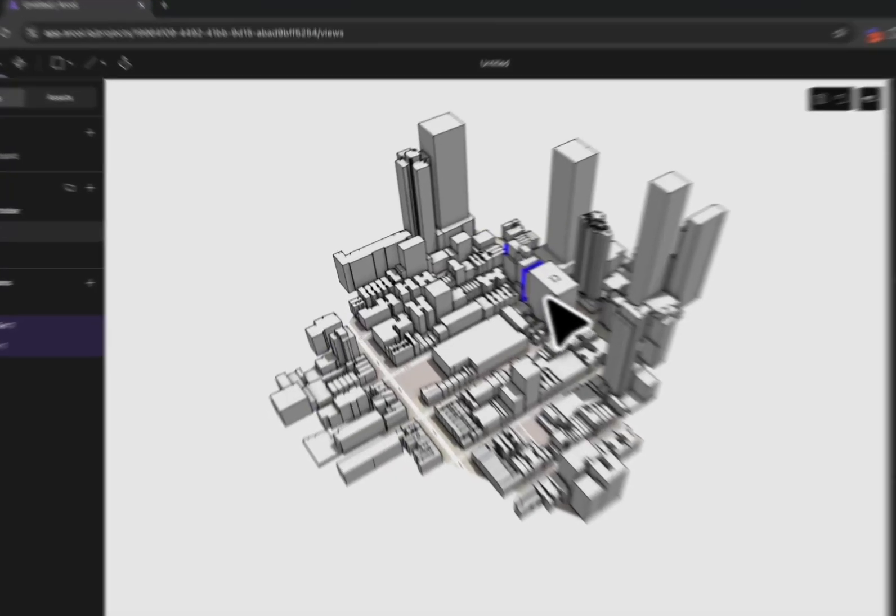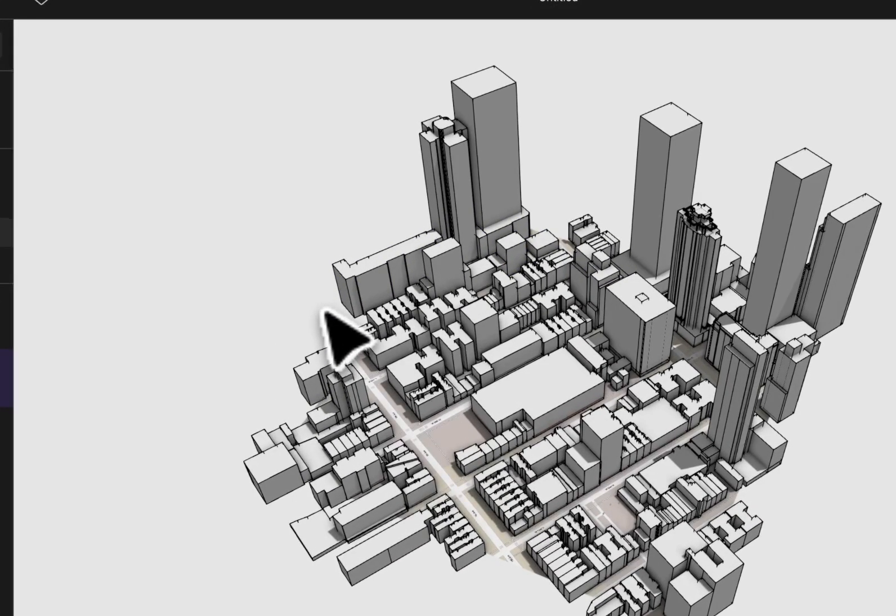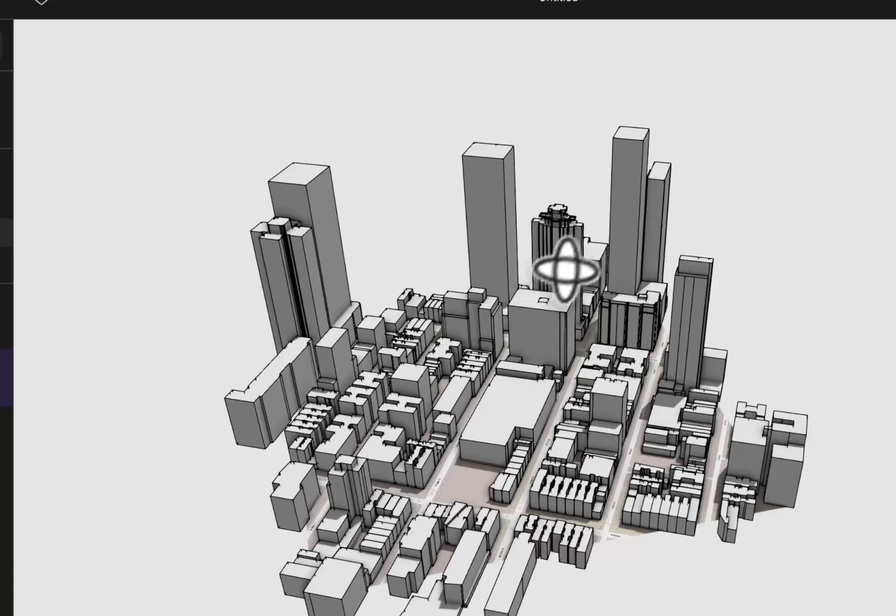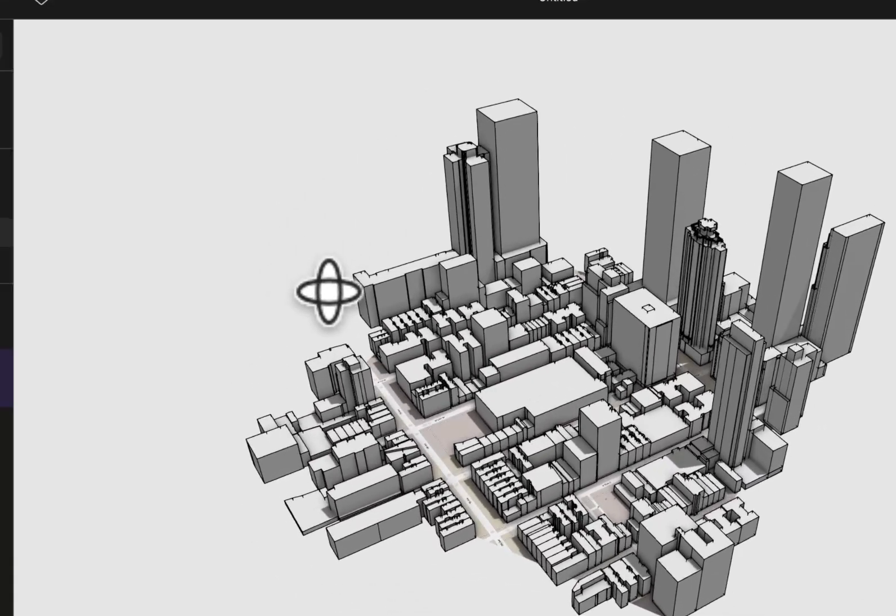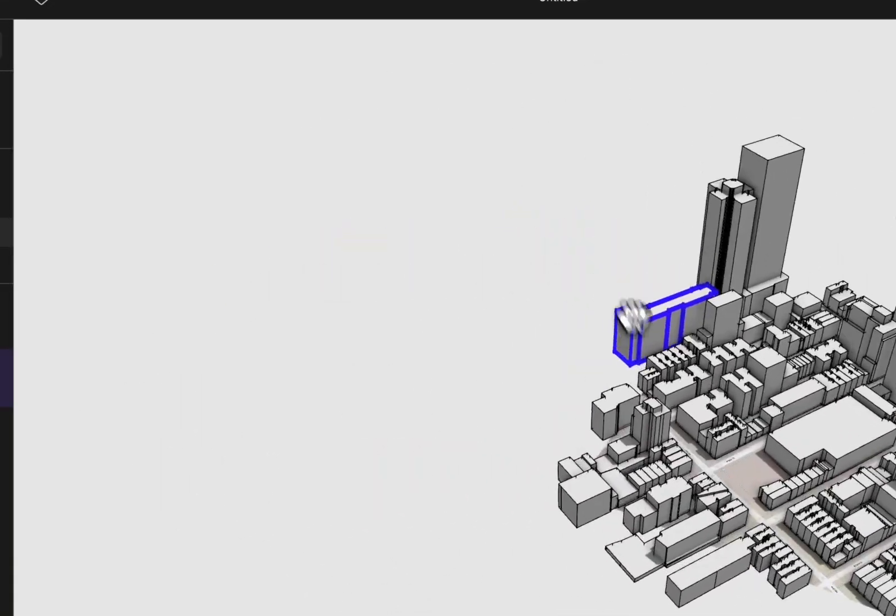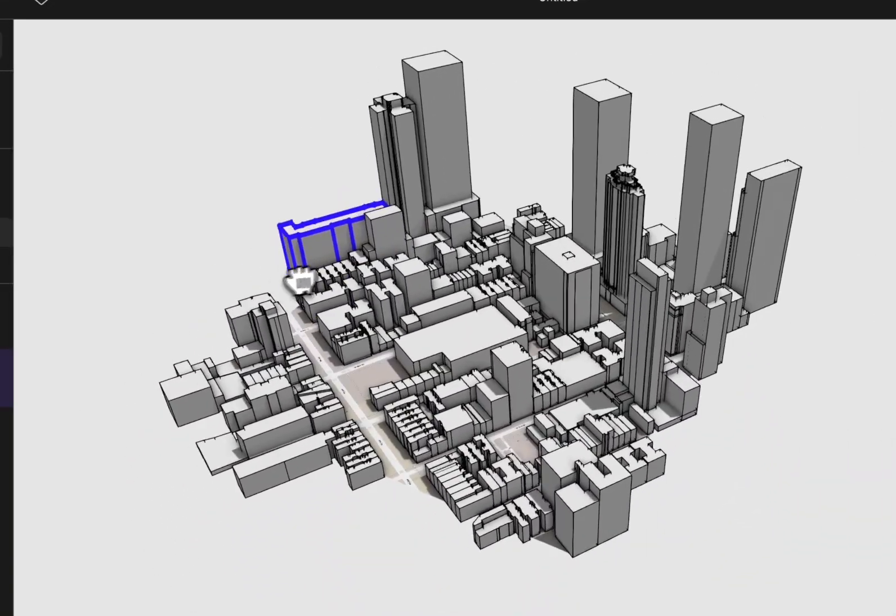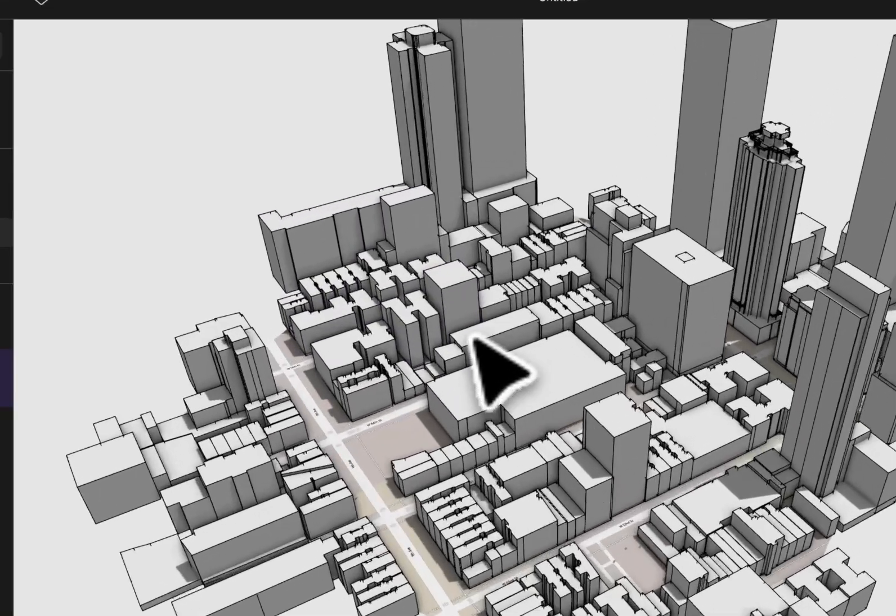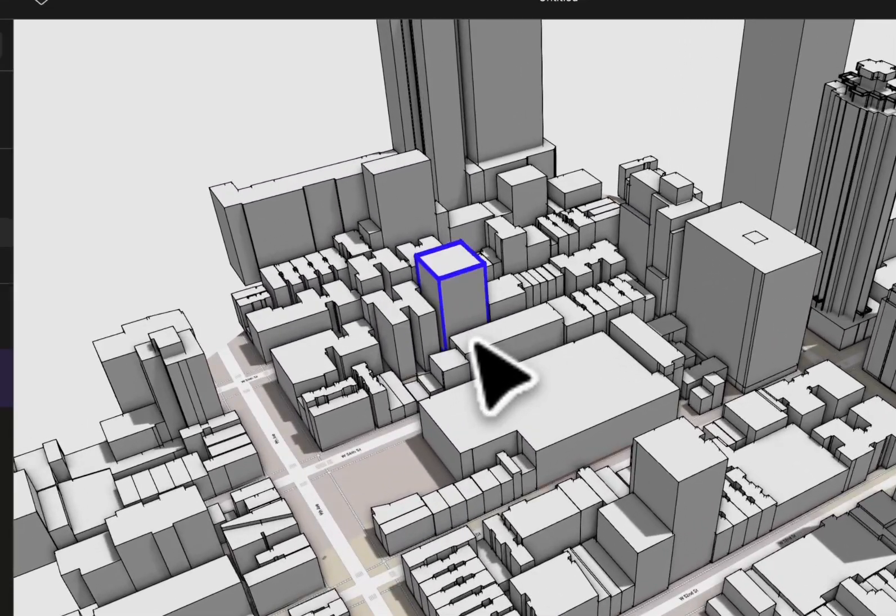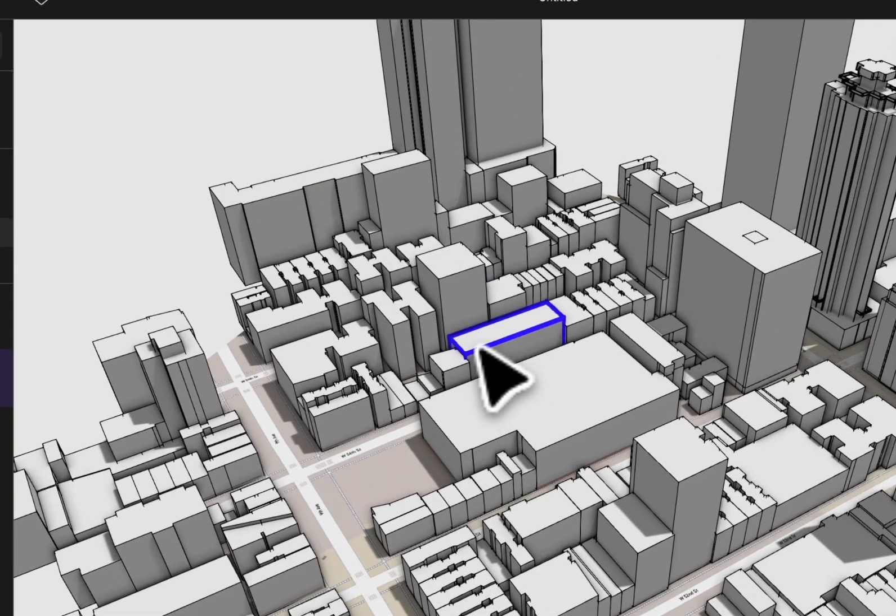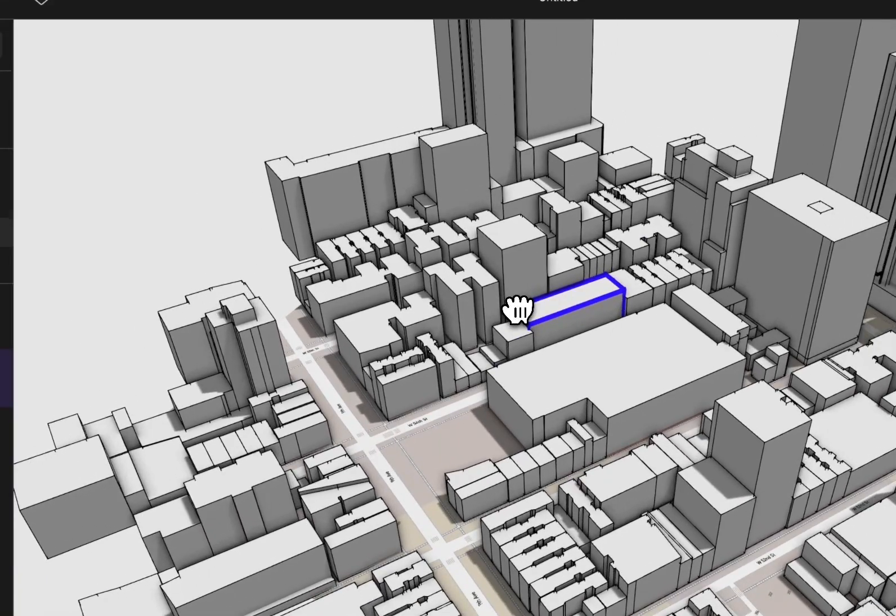To navigate around your scene you can right click and drag to orbit and you can hold shift and right click to pan. To zoom you can use your track wheel. You can also pan by clicking your track wheel and dragging if you're using a mouse.